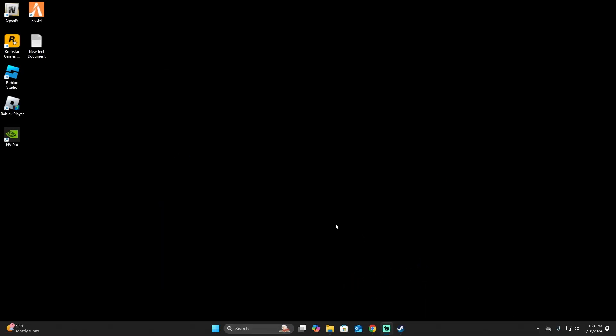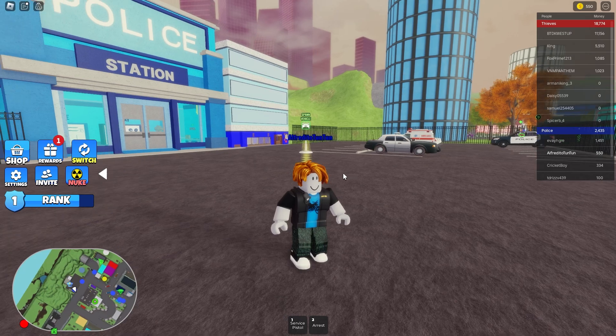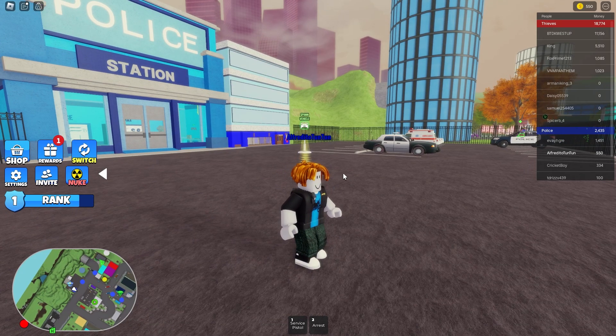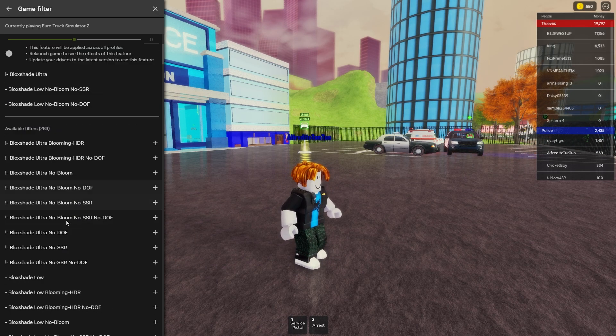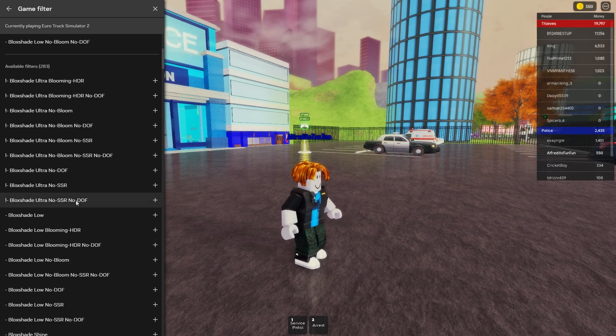Then we're going to start the game. Once you are already inside the game, you're going to press Alt+F3 and it's going to open the shaders. You can change everything here.